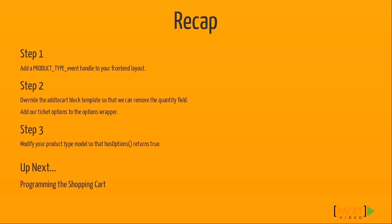So that does it for this section. In the next section, I'm going to teach you how to program the Magento shopping cart. So stay tuned.